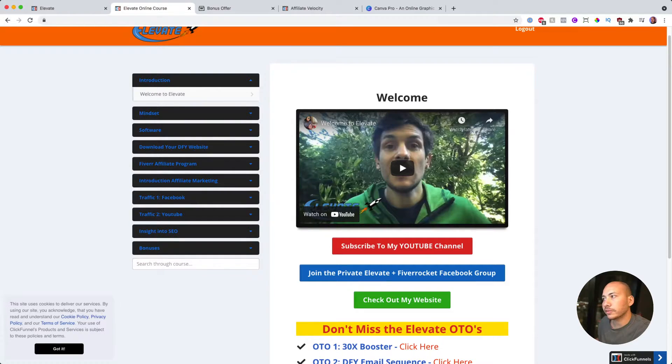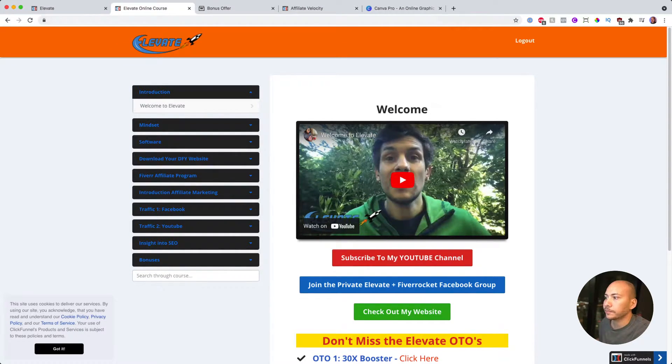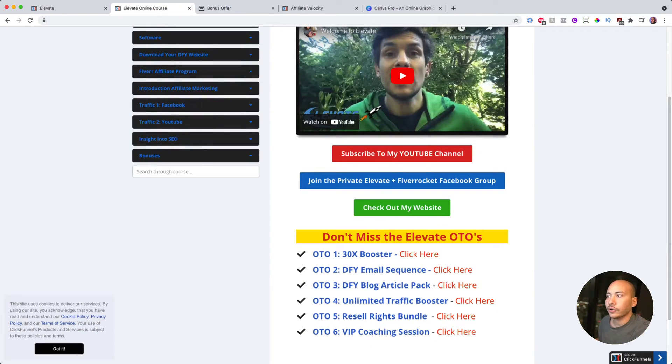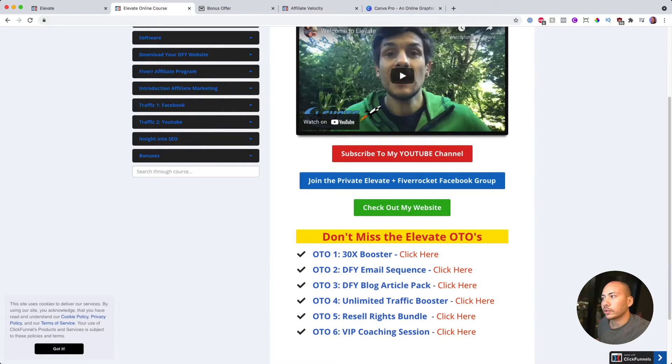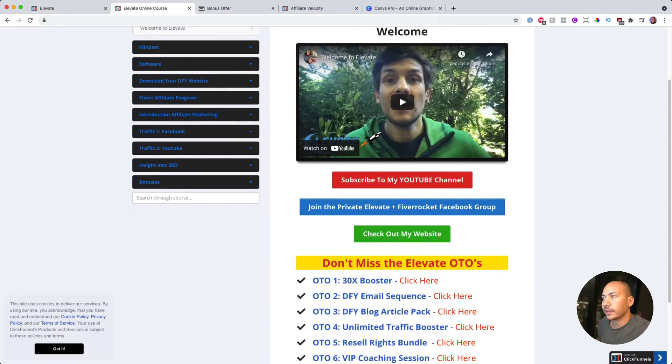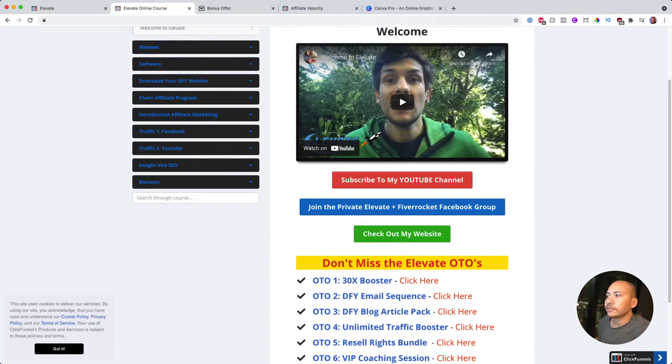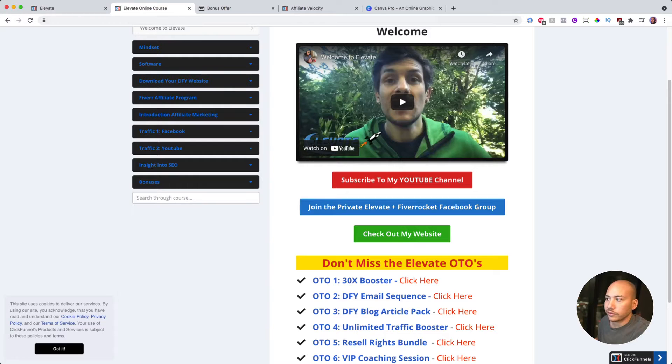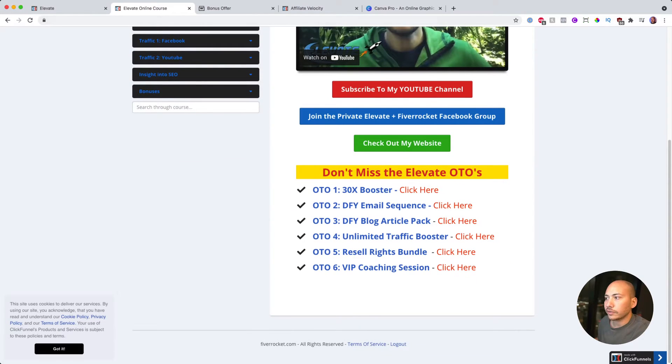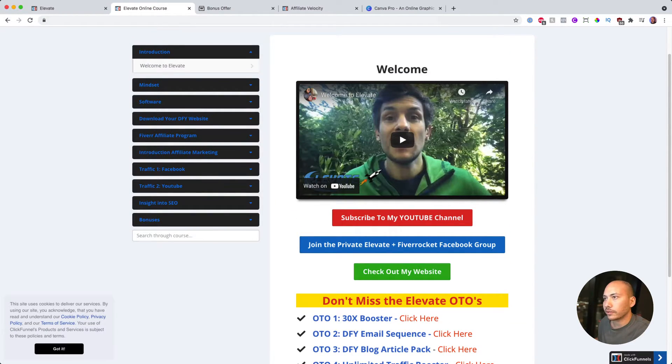So with that said, let's jump into Elevate and have a look at the members area. So this is the members area of Elevate. When you log in, you will see a welcome message from Max here, letting you know what you should check out first before you jump into the course. I'll give you a brief overview and welcome you to the page. So here, he's got links to some resources as well as the OTOs, which we'll talk about in a second.